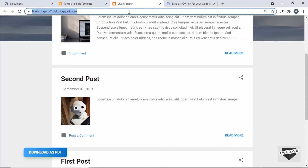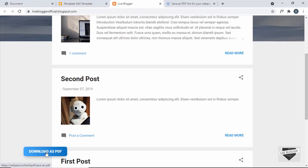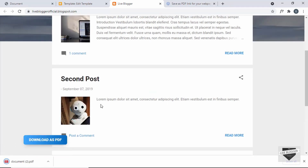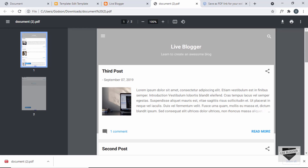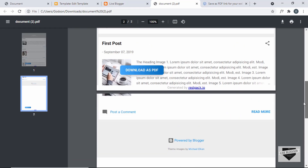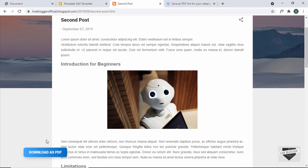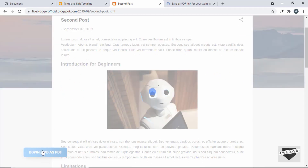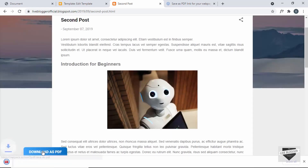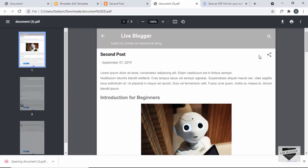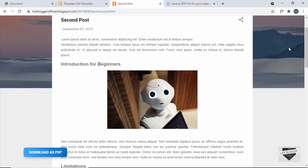After fixing the hover color issue, let's go back to the website and refresh. Now the button works correctly — clicking it downloads the web page as a PDF with everything looking correct. We can also open a post and download it the same way, and the PDF renders the post content properly. These are the two methods for downloading a web page as a PDF on a blogger website.